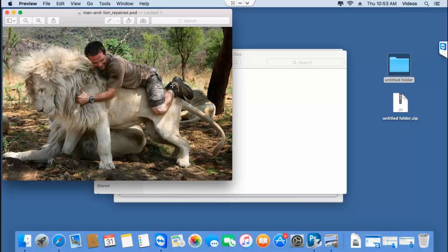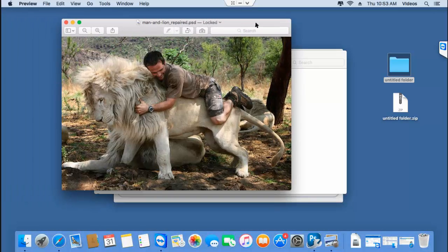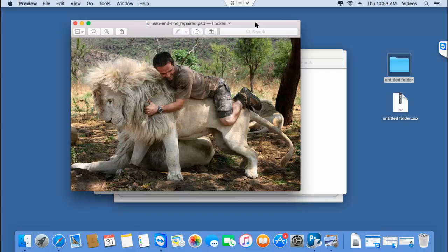It's this simple to repair PST files on your Mac and recover the layers from it in just a matter of minutes.